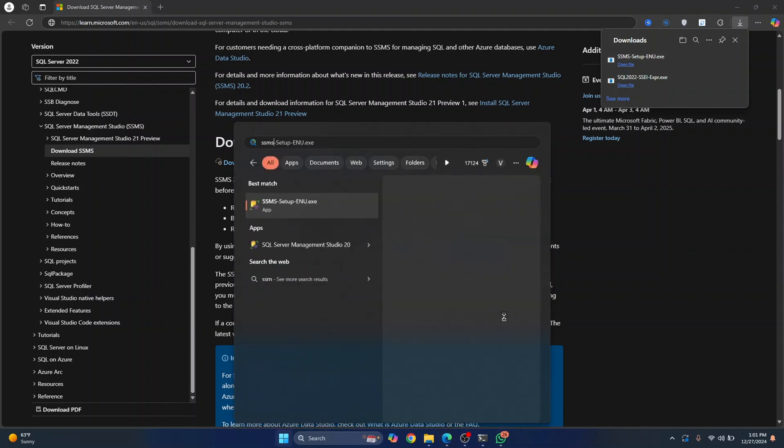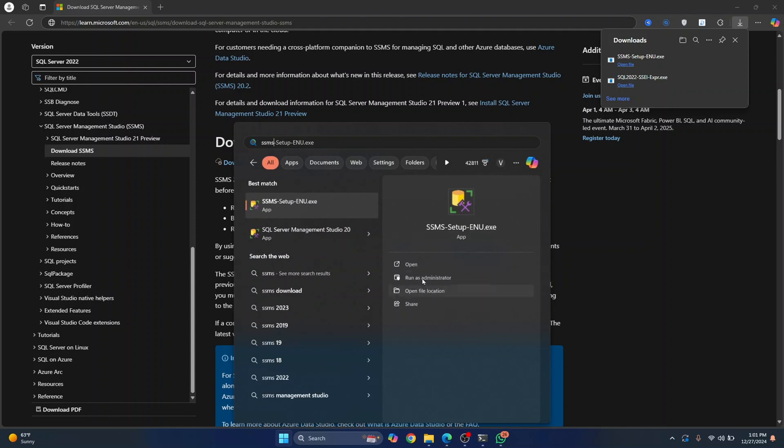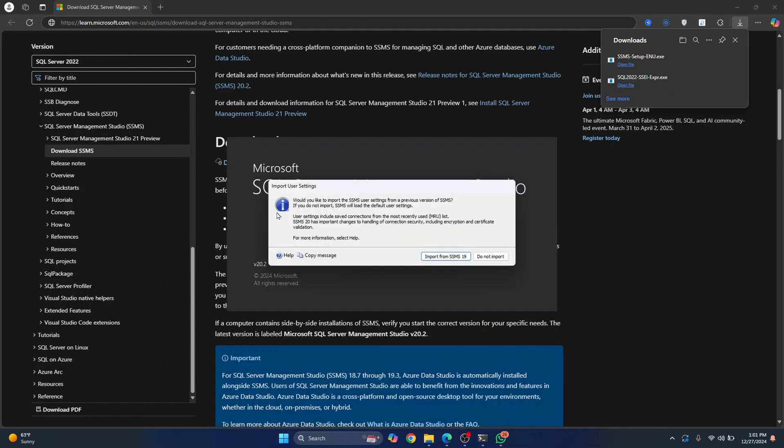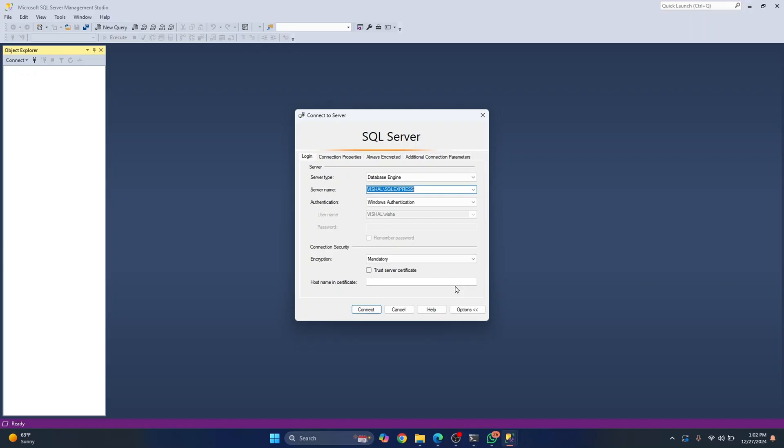Let's open SSMS and connect to an SQL Server. I'll type SSMS and you will see SQL Server Management Studio. Just click on this. Now if you had a previous version of SSMS installed, you will get an option to import from the previous version, but I did not have it. So I'll just click on do not import.